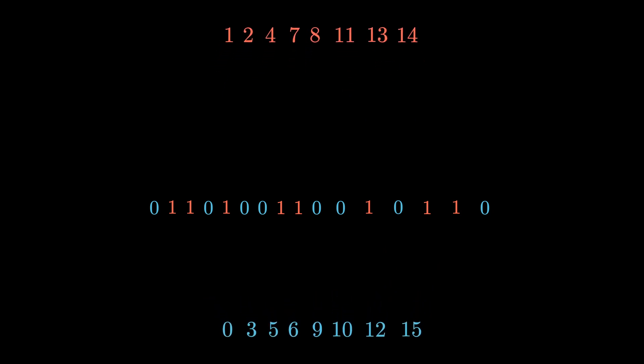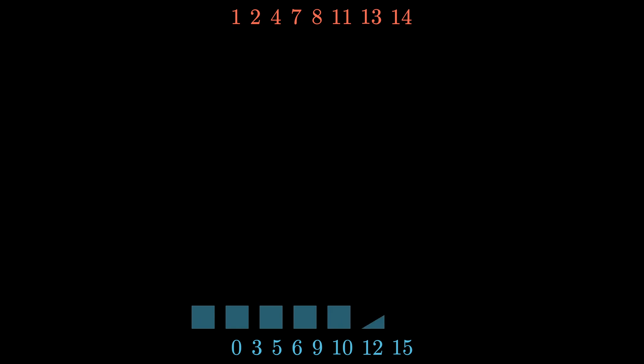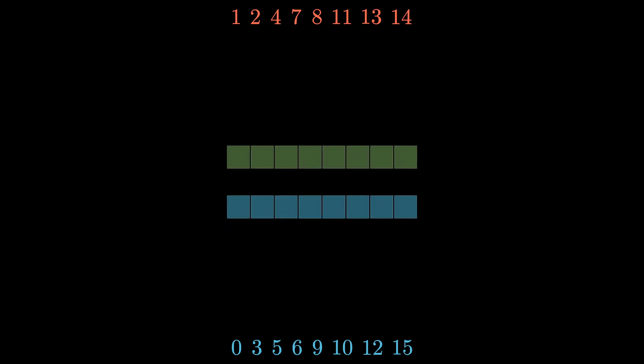The Thue-Morse sequence cuts these 16 numbers into two sets. Because this sequence is the fair sharing sequence, these two sets both have eight elements in them. The Thue-Morse sequence has cut these 16 elements into two equal pieces.